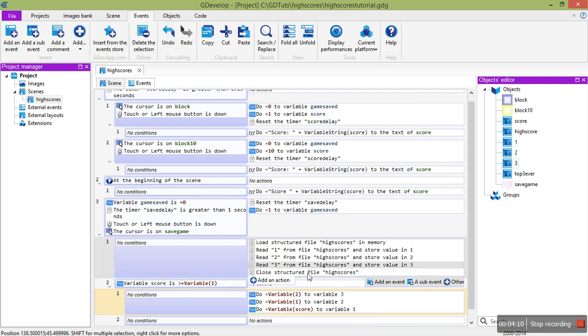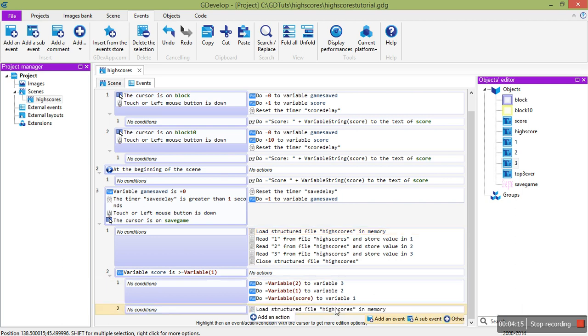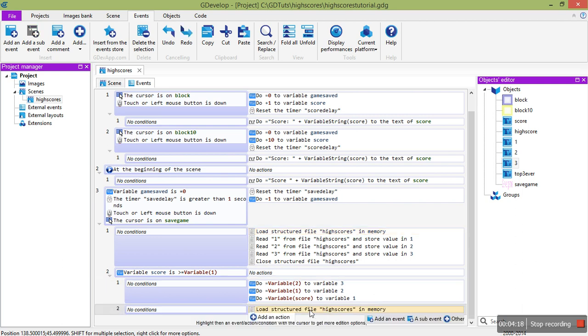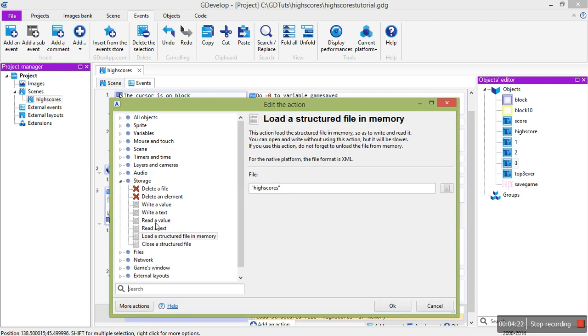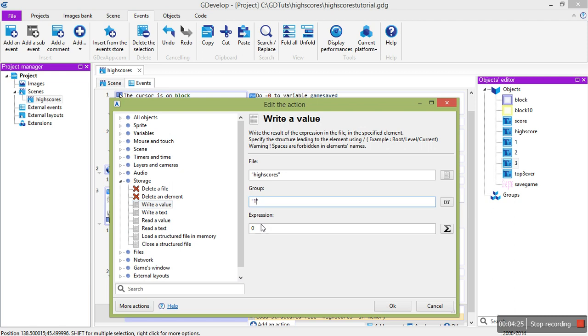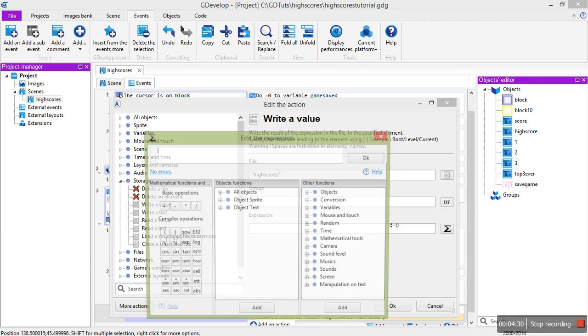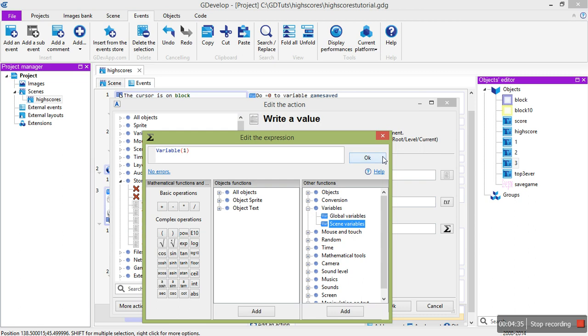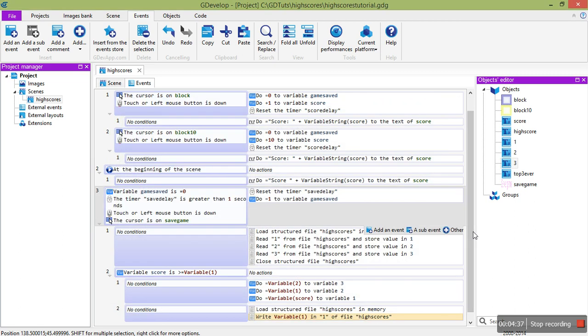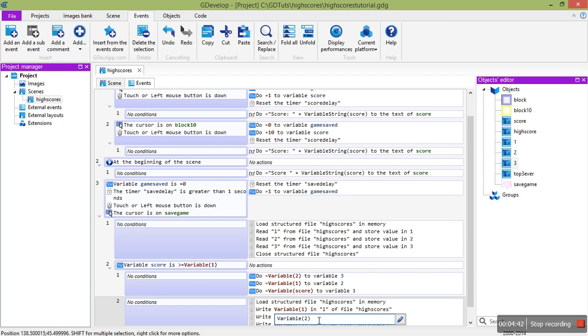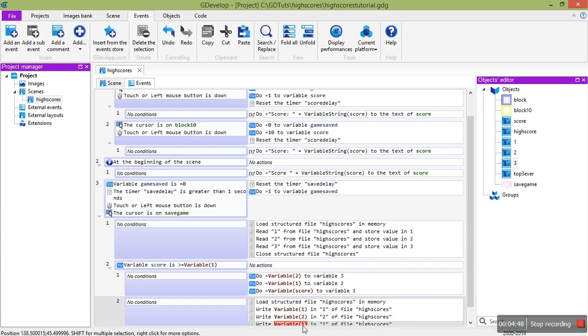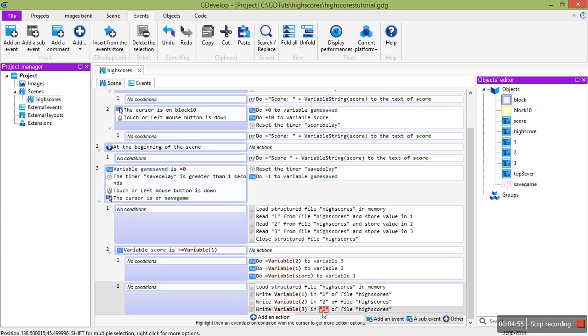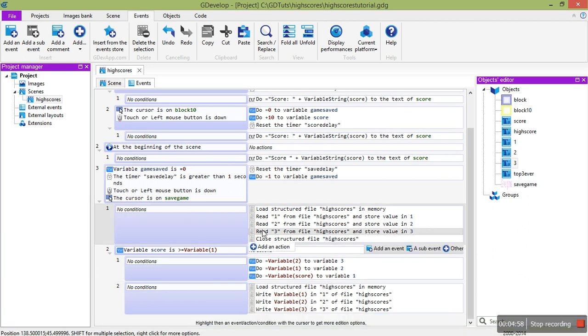Next, we want to save them and it's very similar to this. We've loaded the structured file. And then, instead of read a value, we just write a value. And it's the same thing. High score group 1. And we want to have variable 1 in there. We're going to write variable 2 into 2. And we're going to write variable 3 into 3. And finally, close the structured file.